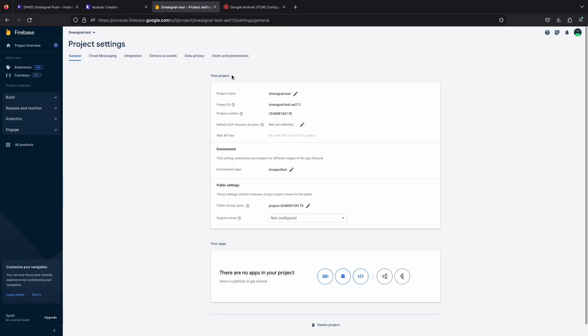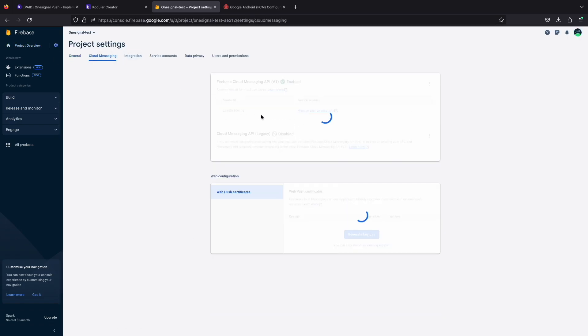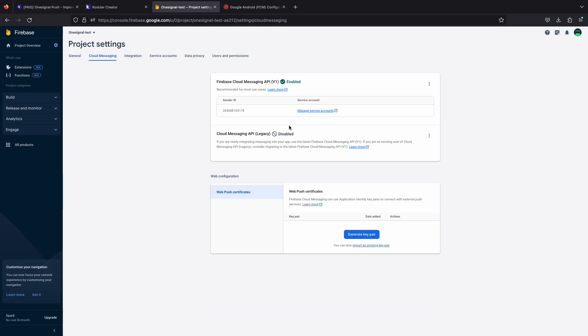Go to project settings and then cloud messaging section. We got our sender ID here but not the server key. Most users are confused here about how to get the server key. For enabling the server key, just click on the three dots and click on the manage option.